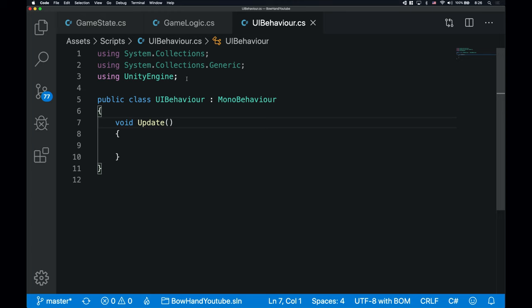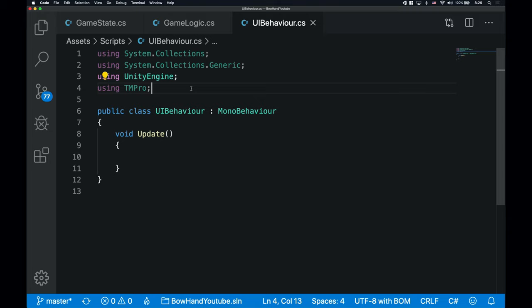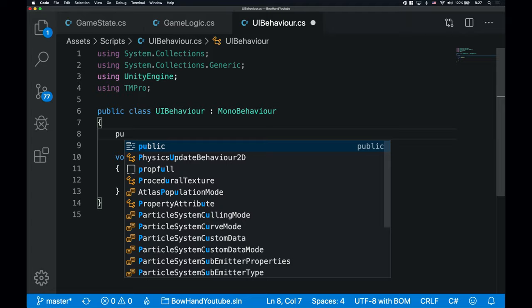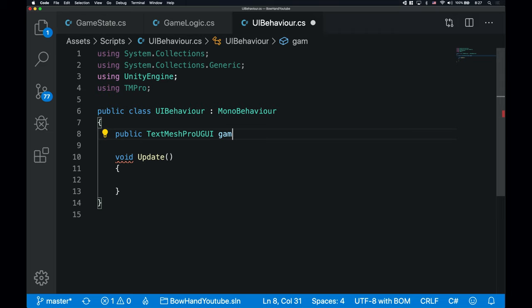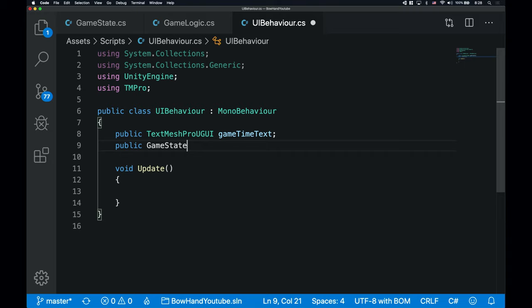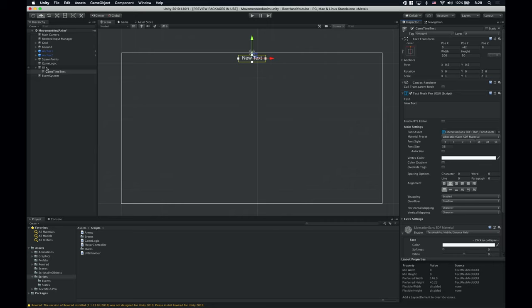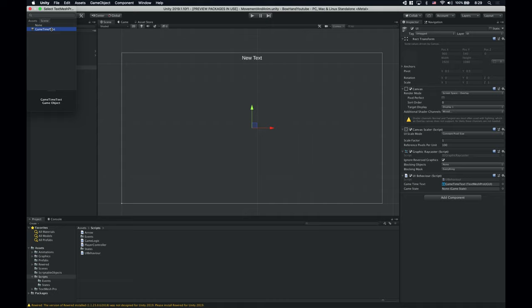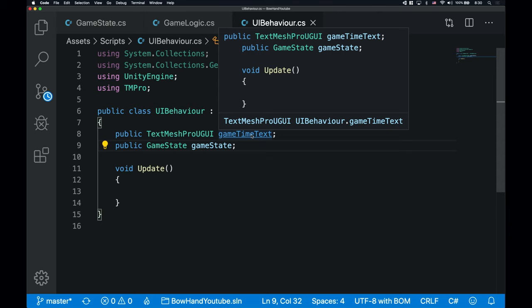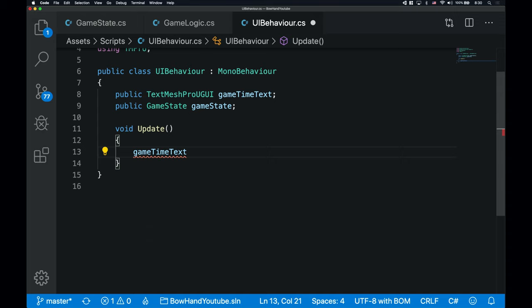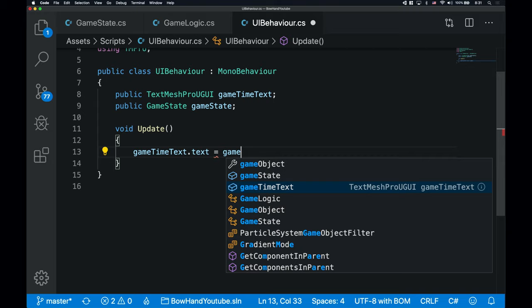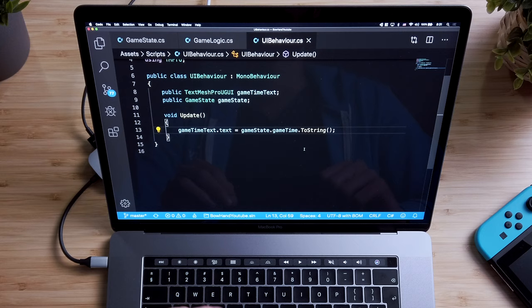Now we'll need a reference to this text game object in the UIBehavior script, so let's jump back into the script editor. First, we need to use the TextMeshPro namespace. Then we have to declare a new variable for the GameTimeText — I'm gonna declare it as public TextMeshProUGUI and name it GameTimeText. And also let's create a new variable for the GameState as well. Let's save the script and go back to Unity. Let's select the UI GameObject, fill the GameTimeText variable with the GameTimeText GameObject, and also fill the GameState variable. Now in the code editor in the update function, let's assign a new value to the GameTimeText text parameter — GameState.GameTime.ToString. The ToString function gives back the float's string representation.